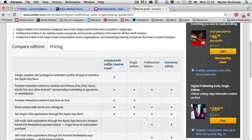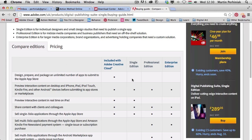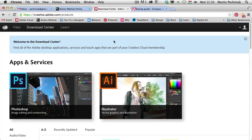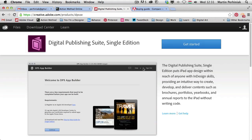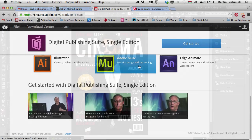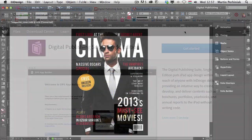With Creative Cloud, the single edition is the option that comes included, and you have the additional option to design, prepare, and package an unlimited number of apps to submit to the Apple App Store. If I go to my Creative Cloud Download Center, I can show you that the Digital Publishing Suite single edition is included there, with lots of videos already helping you get started.